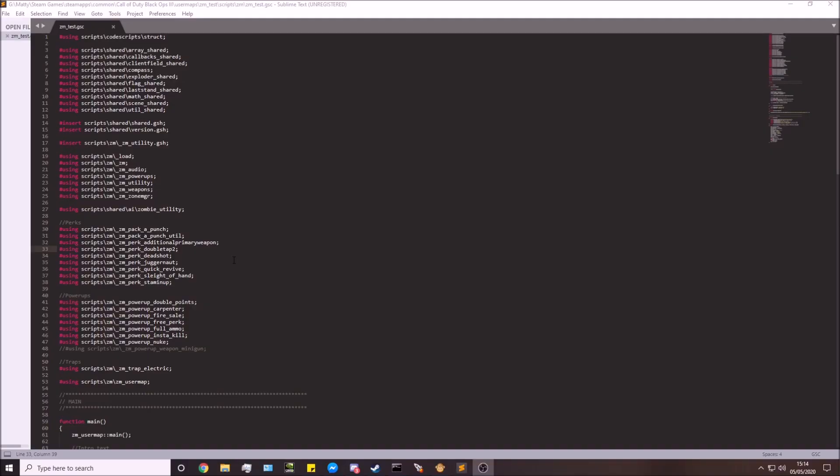Hey guys, what's going on? Matt here and welcome back to the Black Ops 3 mod tools tutorial series. In this video we're going to be disabling the zombie collision. So if you have a relatively small doorway and you have a lot of zombies going through there all at once, you might notice that occasionally they do get stuck on the doors.